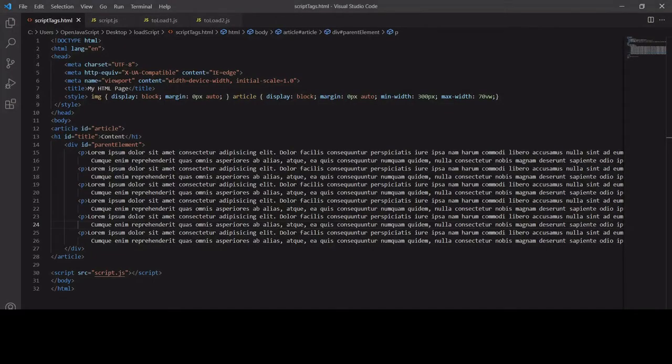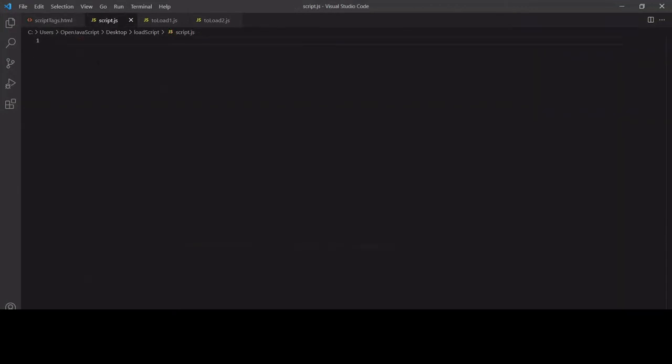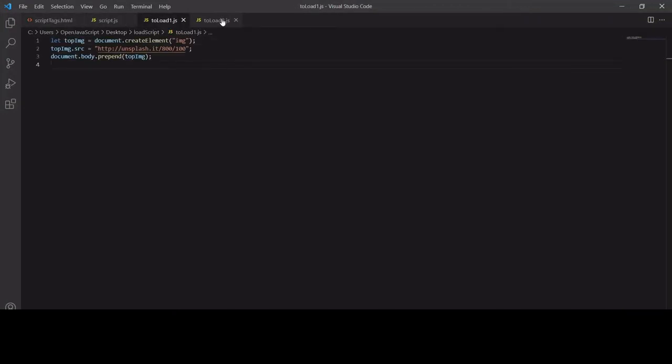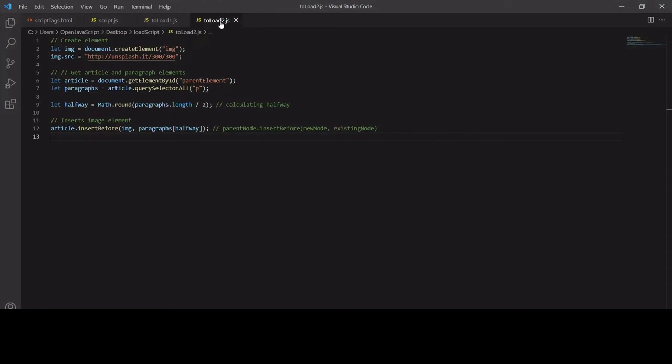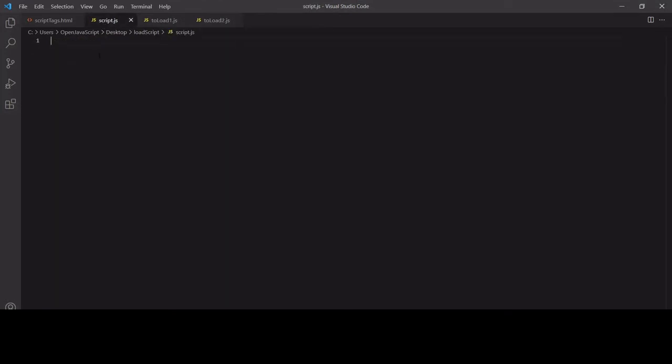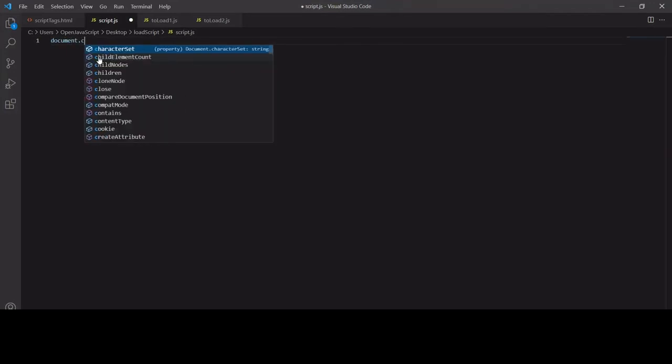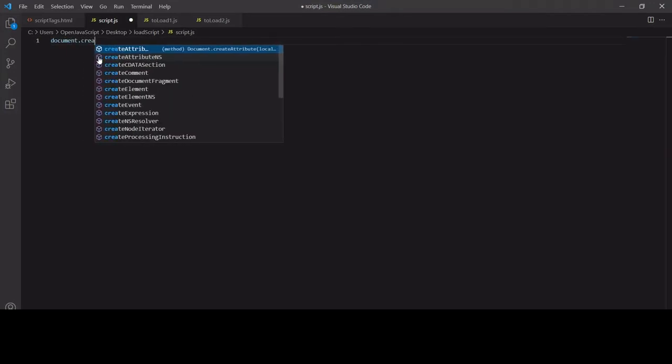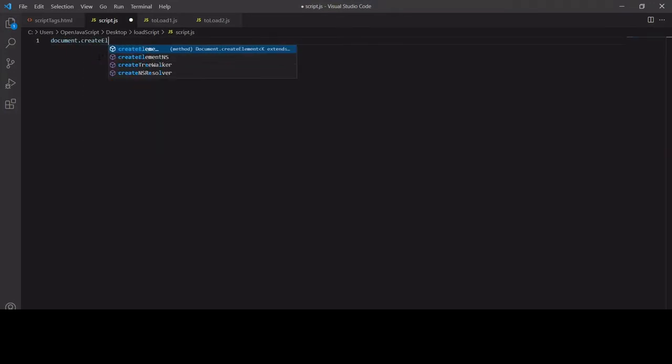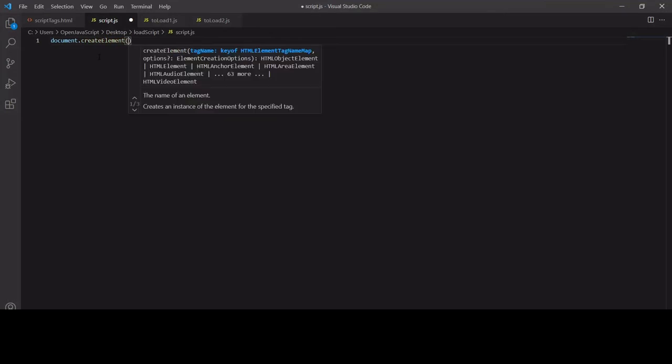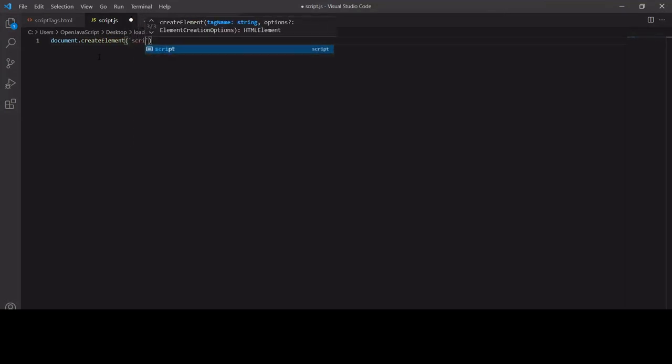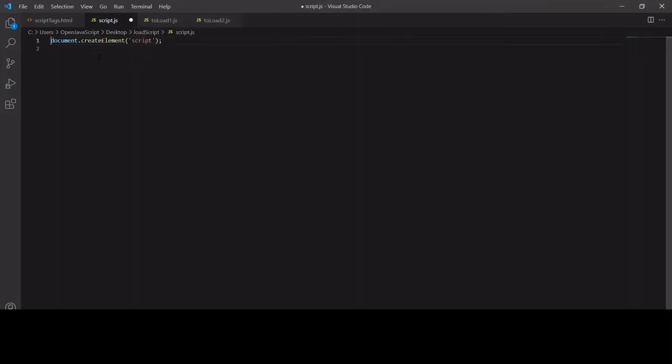Going back to my script, to load toLoadOne or toLoadTwo, which both create an image and append it to the DOM, I'm going to first create a new element. That's going to be of type script. This part is always the same, and I'm going to save that in a variable called script.